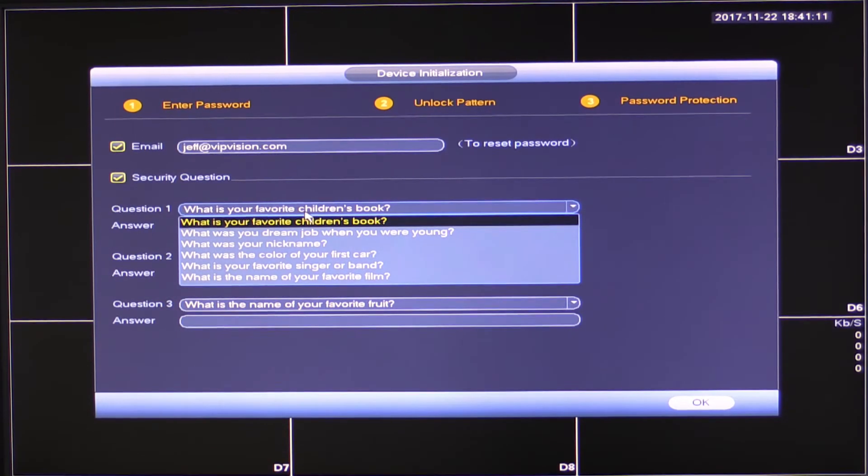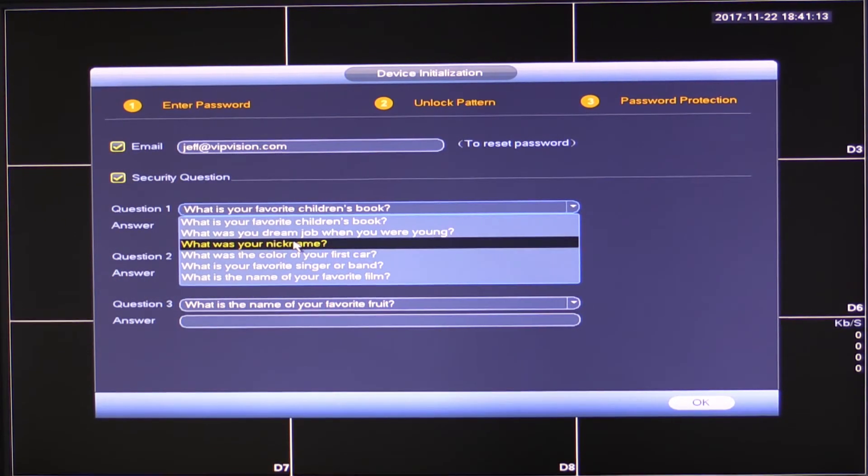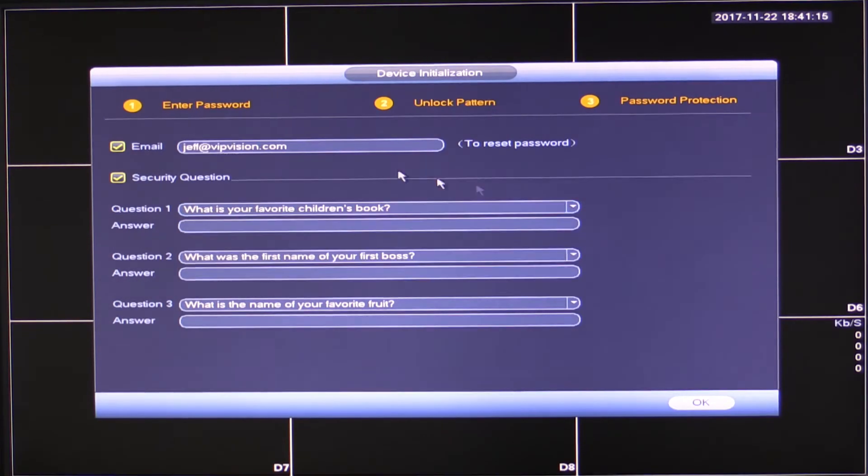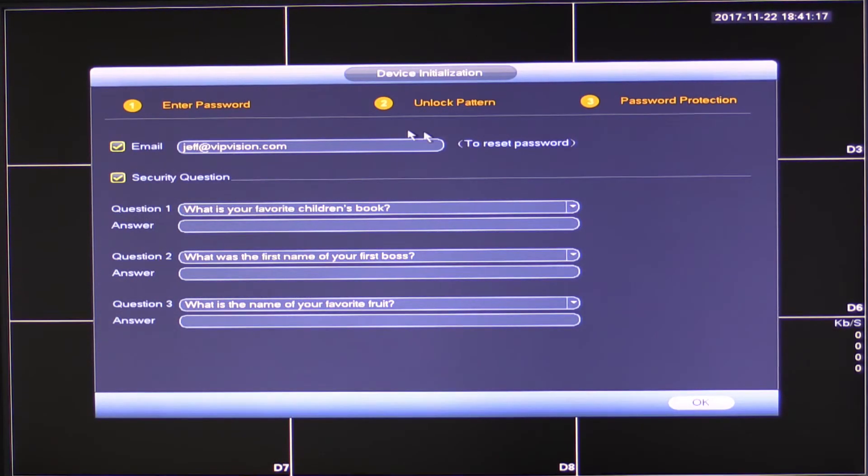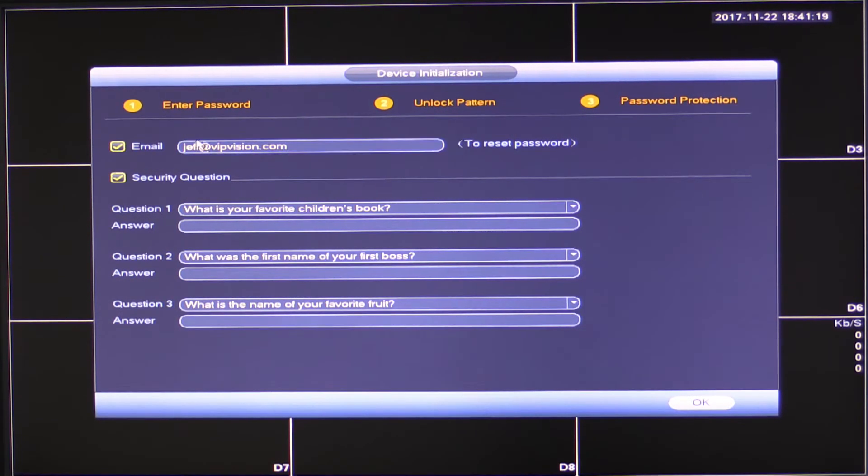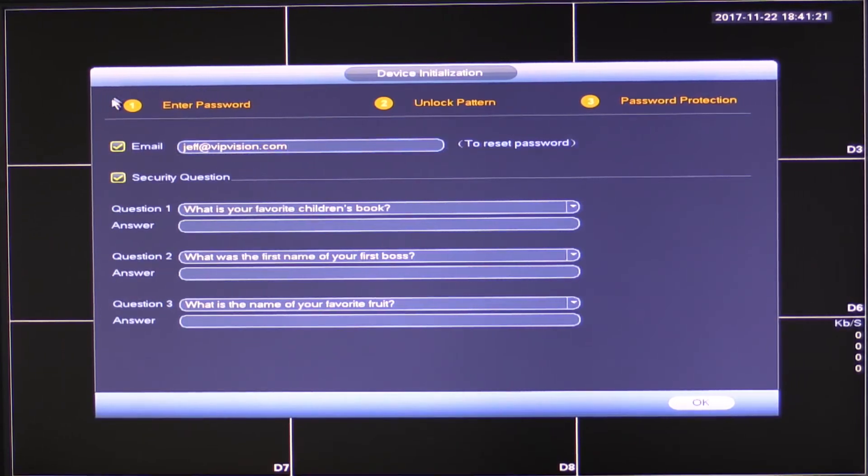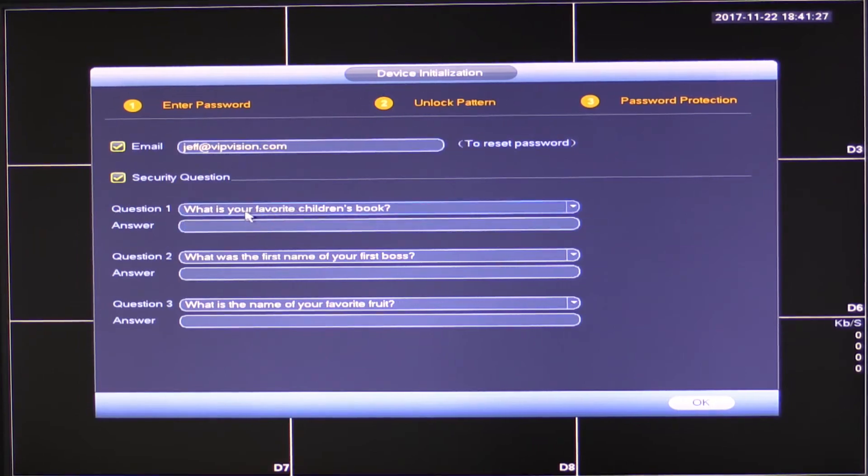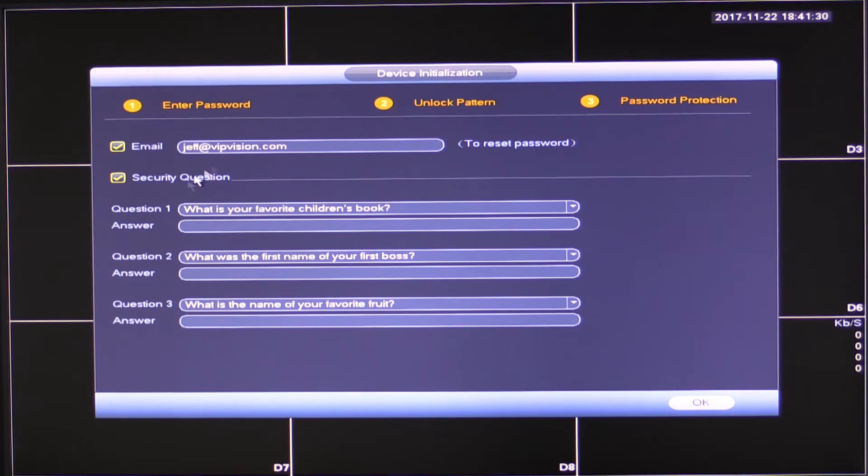You've probably done this before for a number of websites. Obviously keep in mind, these are all things that you need to set for your customer. So you want to put your customer's email address in here, use your customer's password back in the enter password section and have them set their unlock patterns. In here, we're going to use their email address and their security questions.